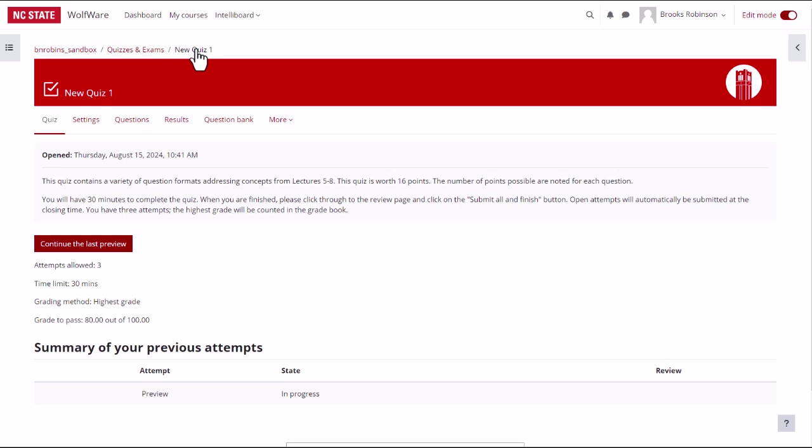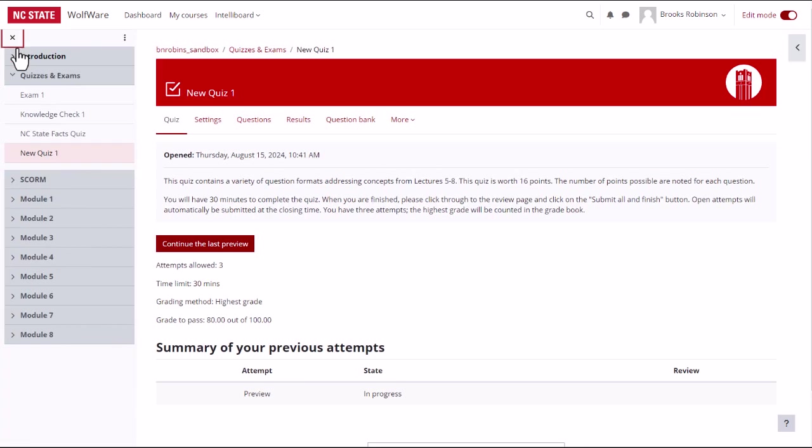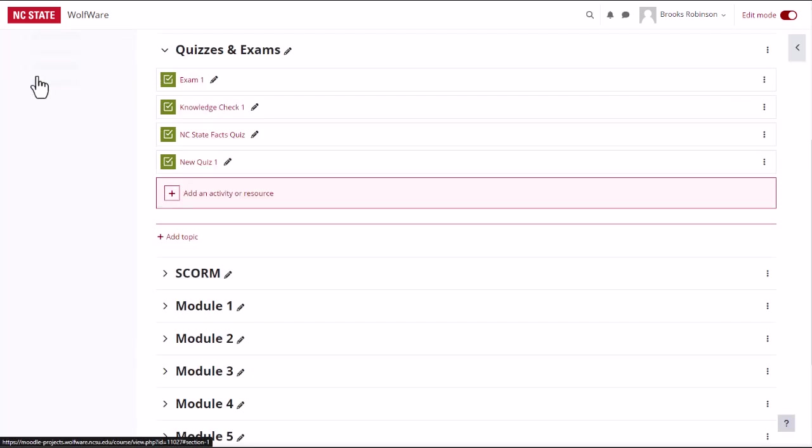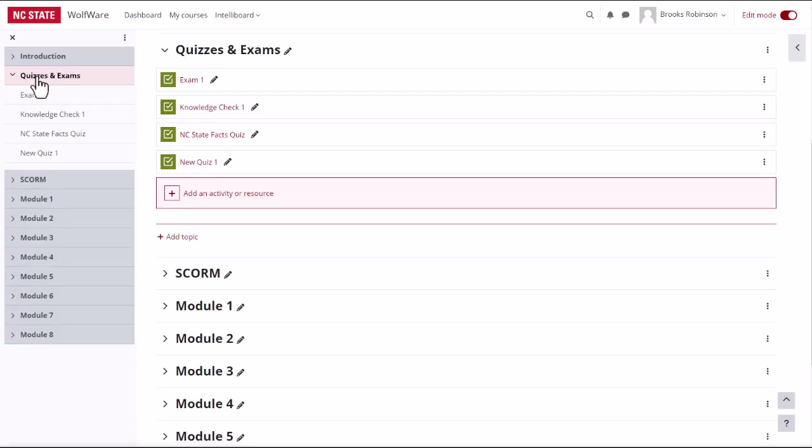When you are finished configuring your quiz settings and adding questions, you can return to the module that you are editing or to any other location in the course by navigating through the course index.